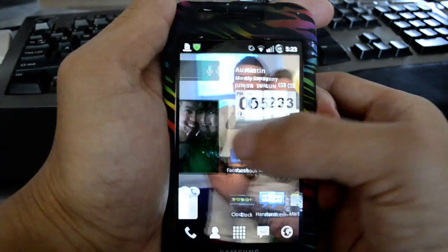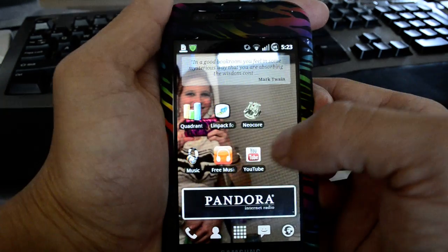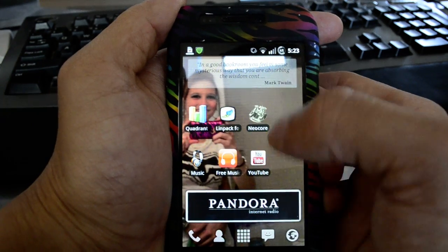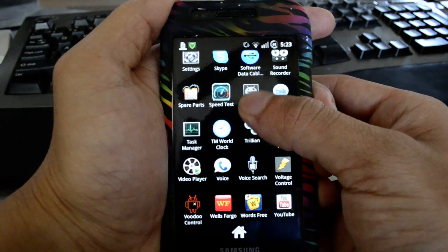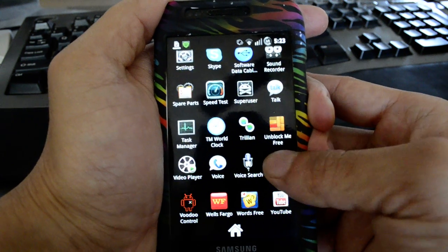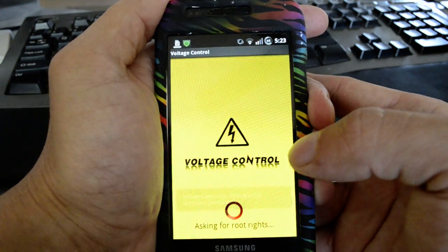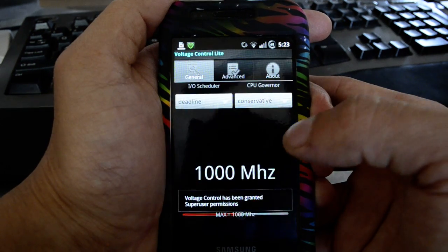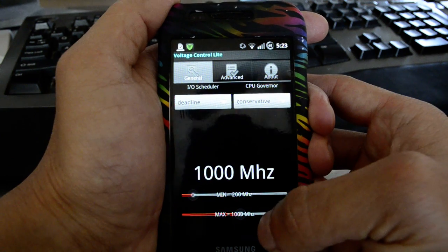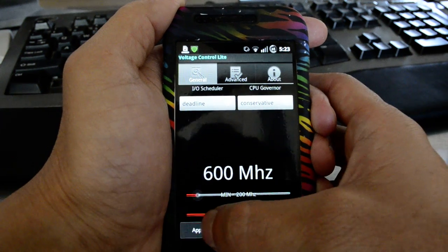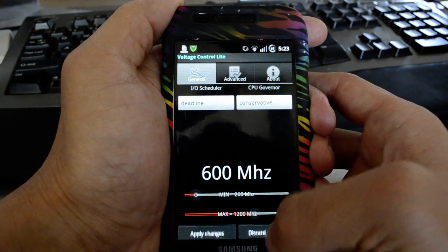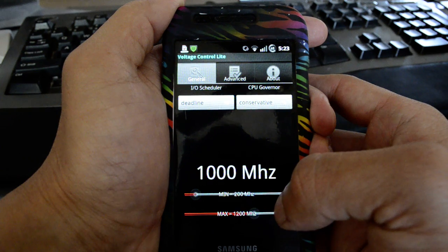We also wanted to run a few benchmarks real quick, but first we'll show you our voltage settings and overclocking settings. If you go into voltage control, which is in the ROM, you'll see that we've set the max to 1200.